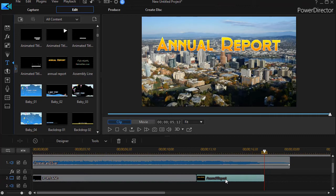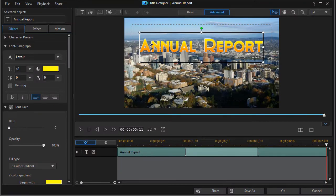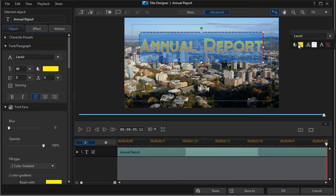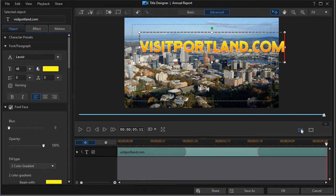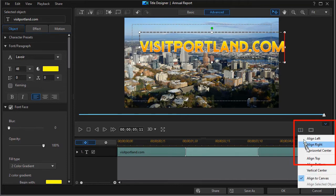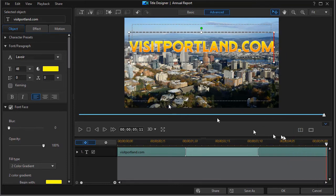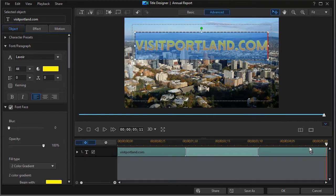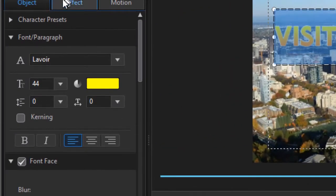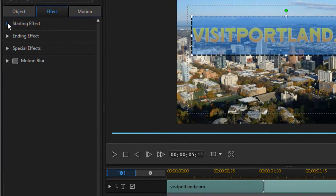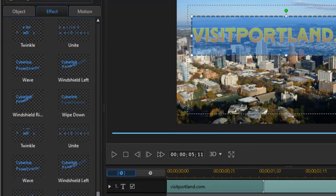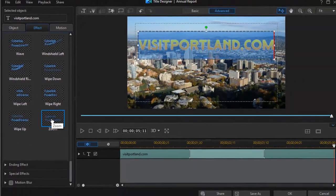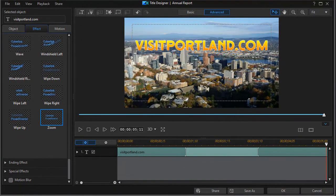We'll go into the title designer again by double clicking on it and change the text to visitportland.com. The easy way to center it is to click on the left icon below the preview screen and do horizontal center. I may have to change the size again, so I'll highlight all the text and go back to 44, then do horizontal center again. That looks good. Then we're going to change the starting effect on this one — let's go to the bottom of the list, go to Zoom, and click ok.